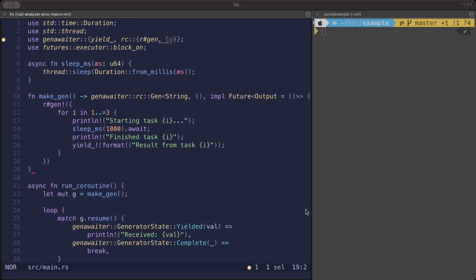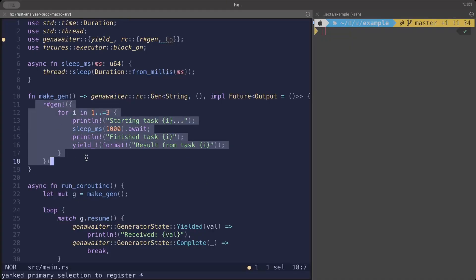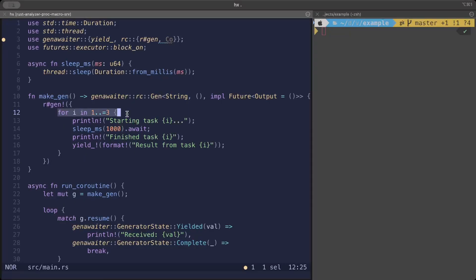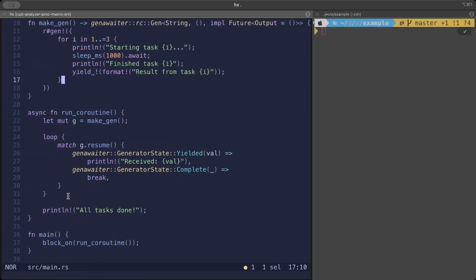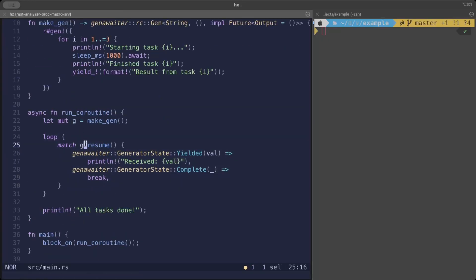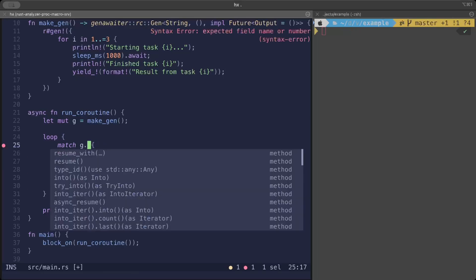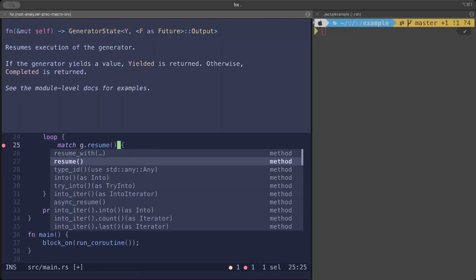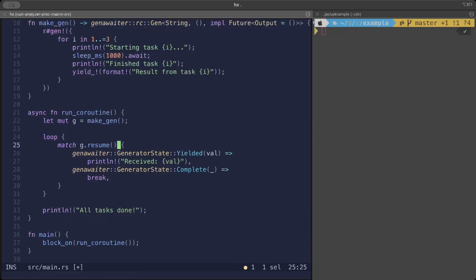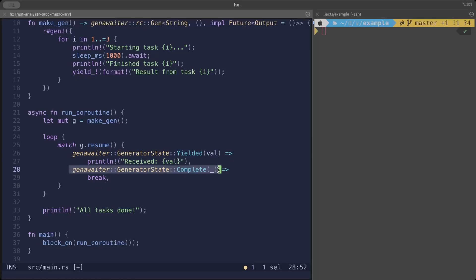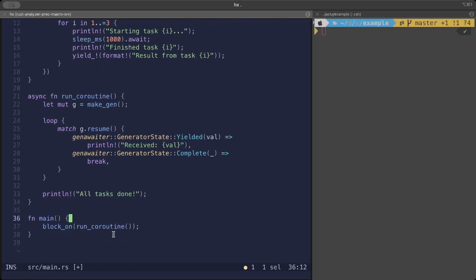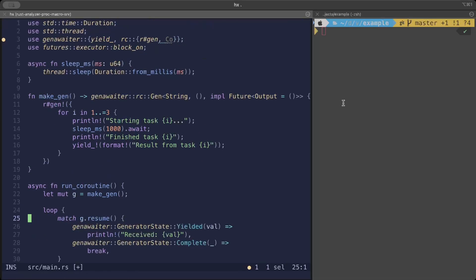Let's take another example where we manually control the states. Right here we have a gen again, and for one two three we're just starting the task, sleeping for some time, finishing, and yielding. We manually control the execution here. In a loop we do the resume. We have different operations—resume, async resume. Just like the initial unstable coroutine in Rust we saw, we have yield and complete. Whenever the value is yielded, we print it here, and when the state is completed, we break out.